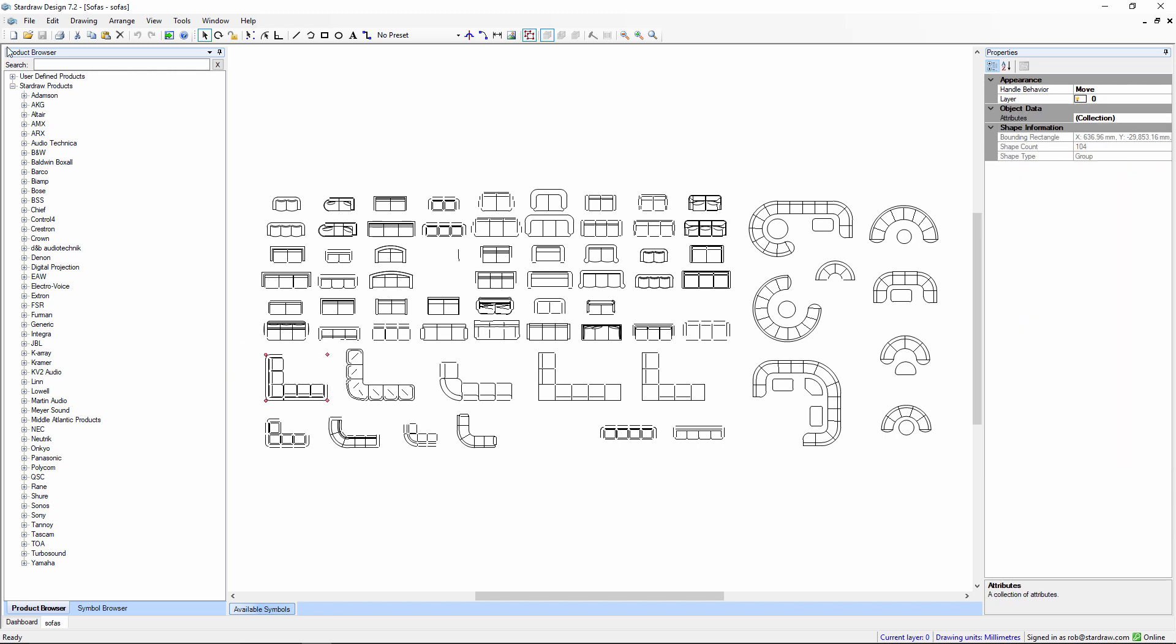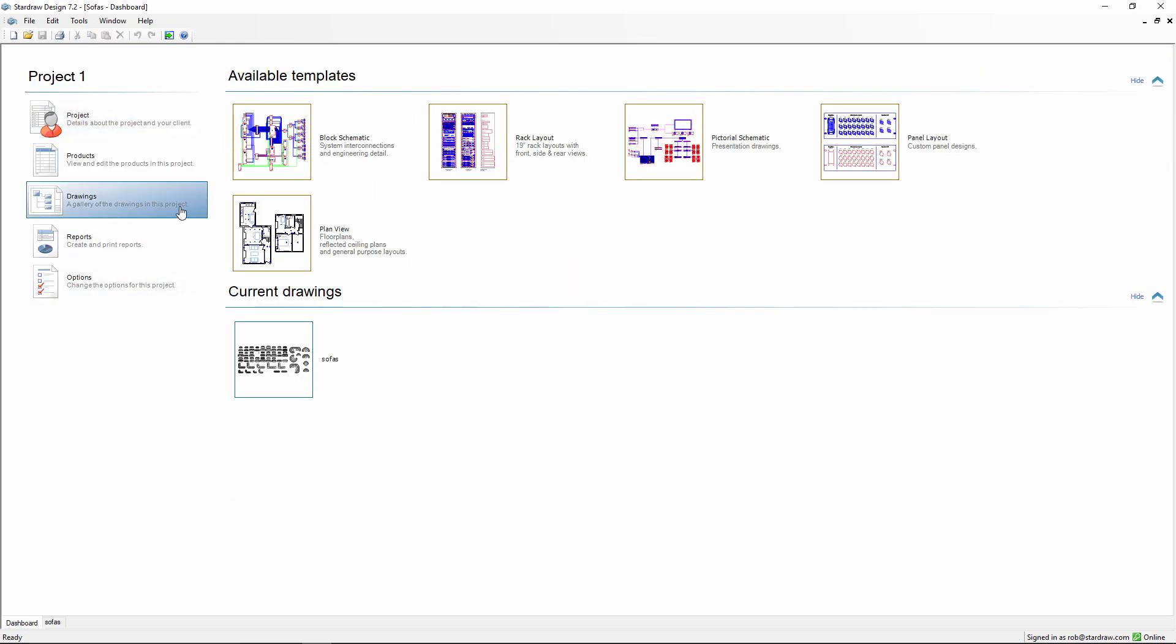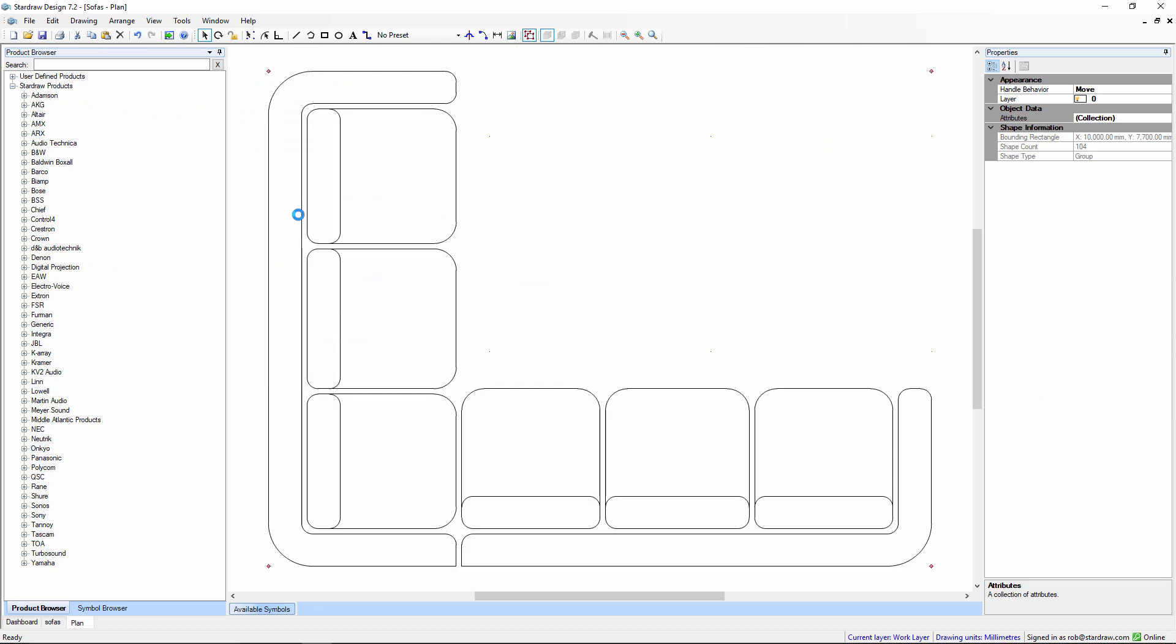Then we'll add a new drawing and paste that sofa into the drawing.